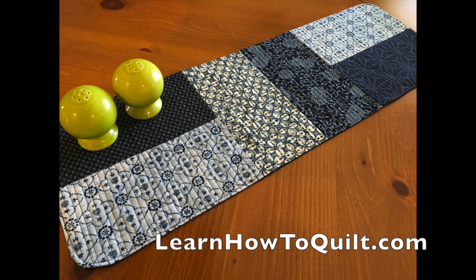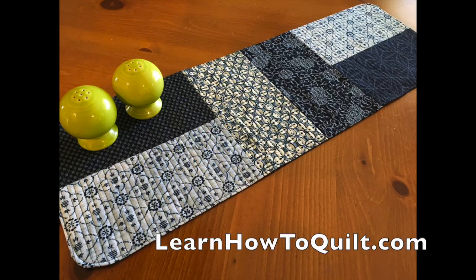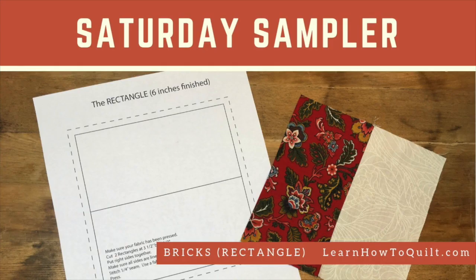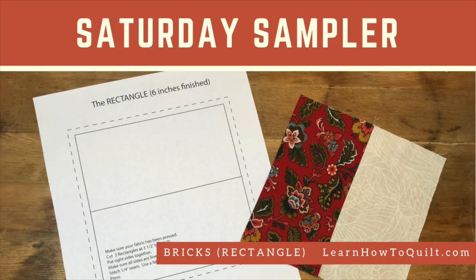Thank you for visiting LearnHowToQuilt.com. Please subscribe to our YouTube channel and share our videos with your friends.